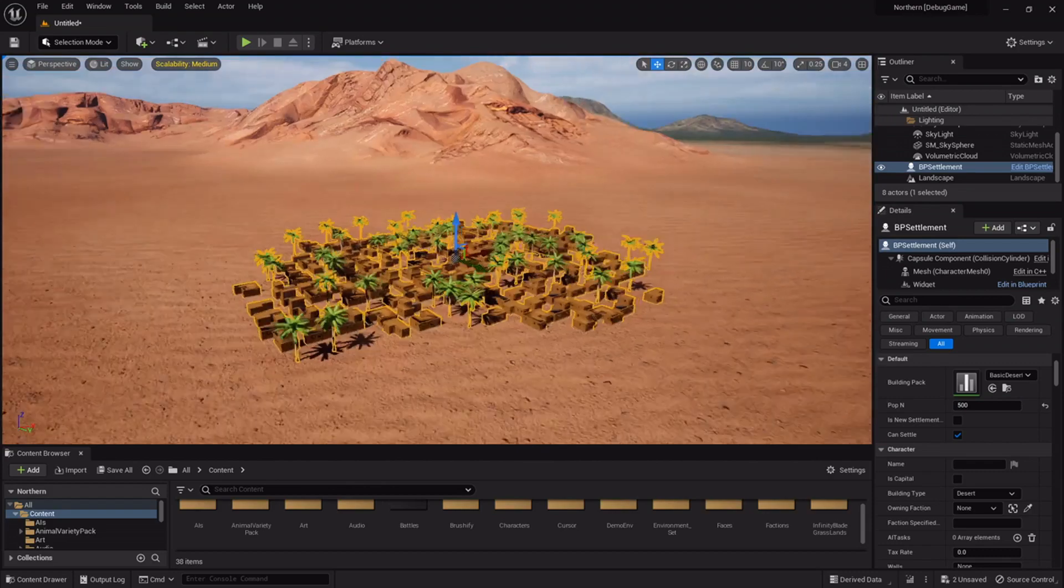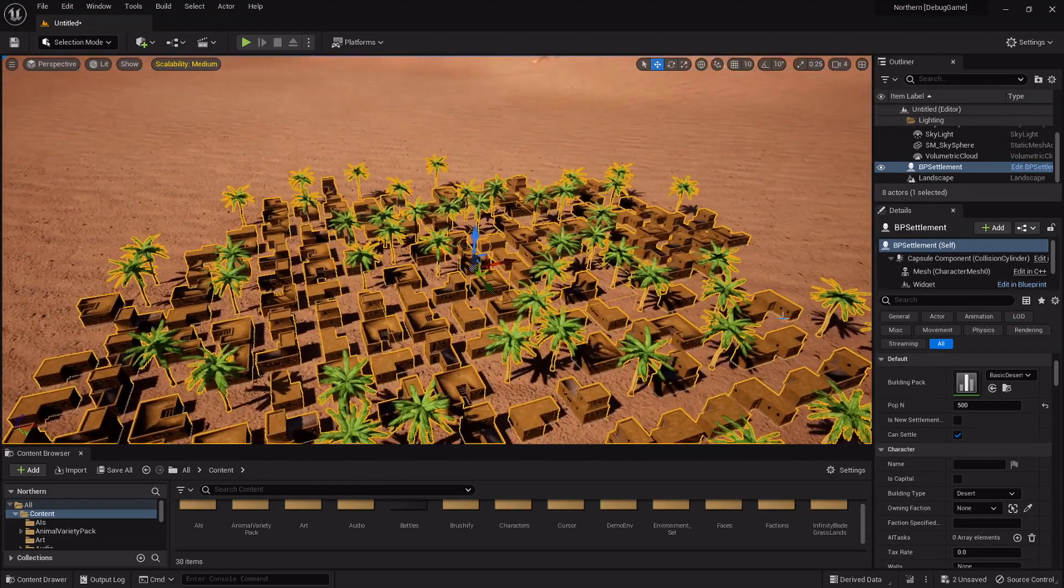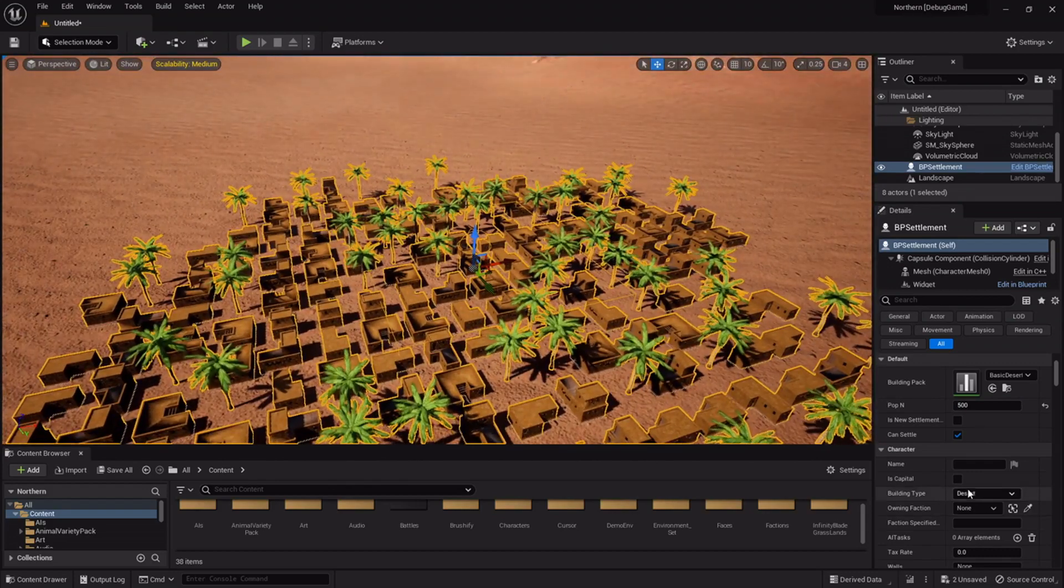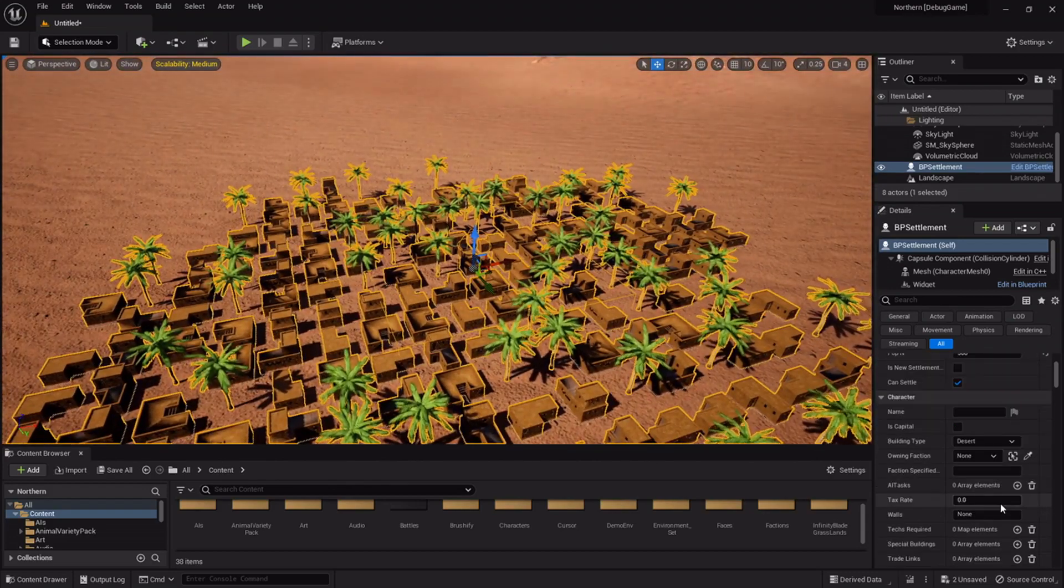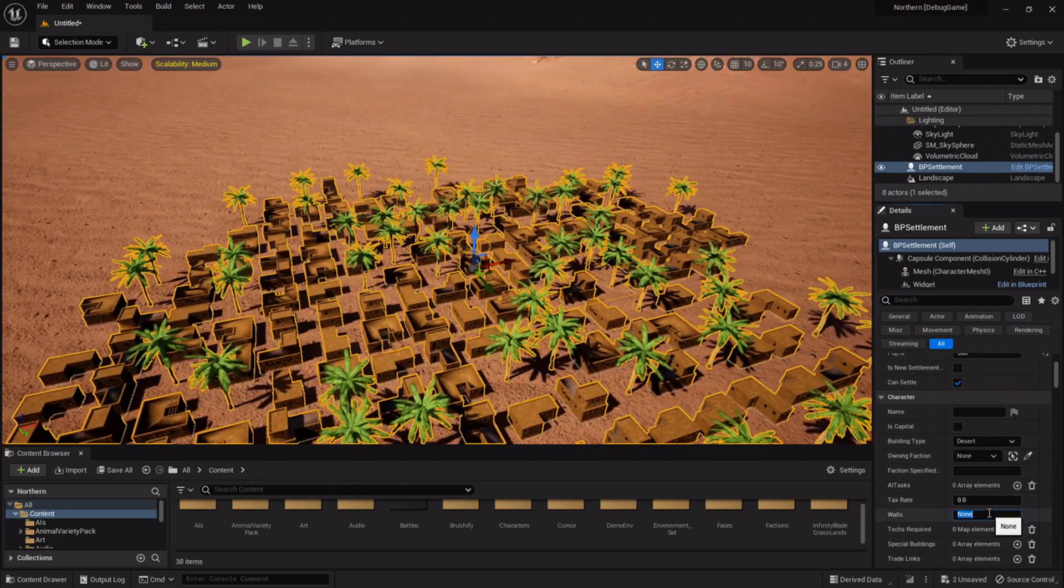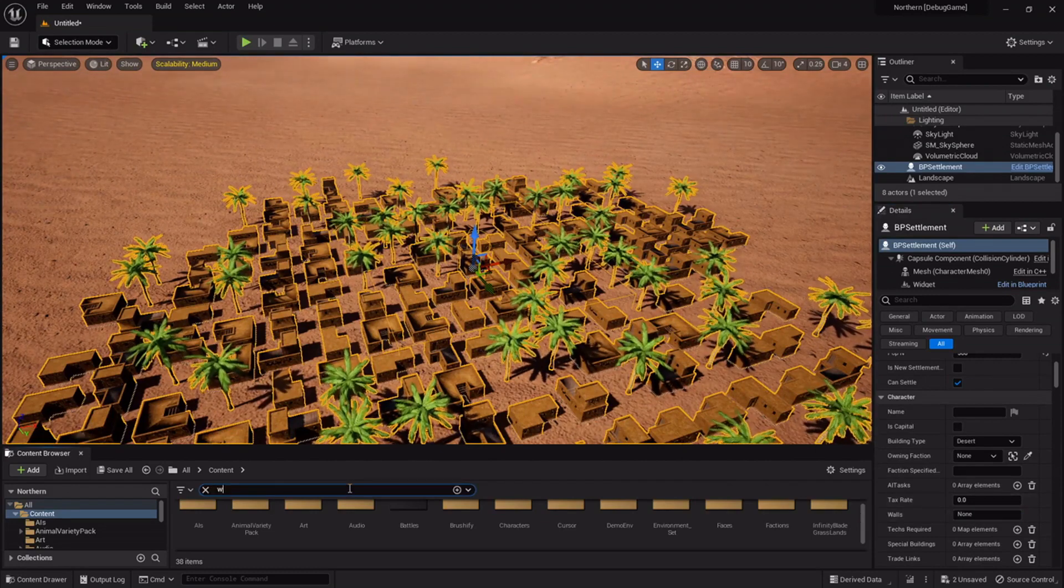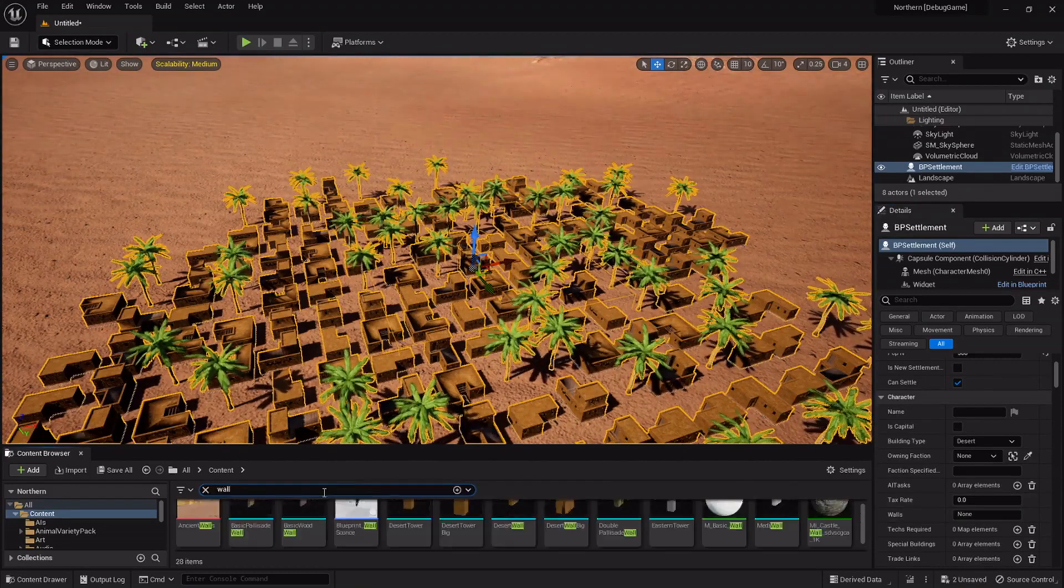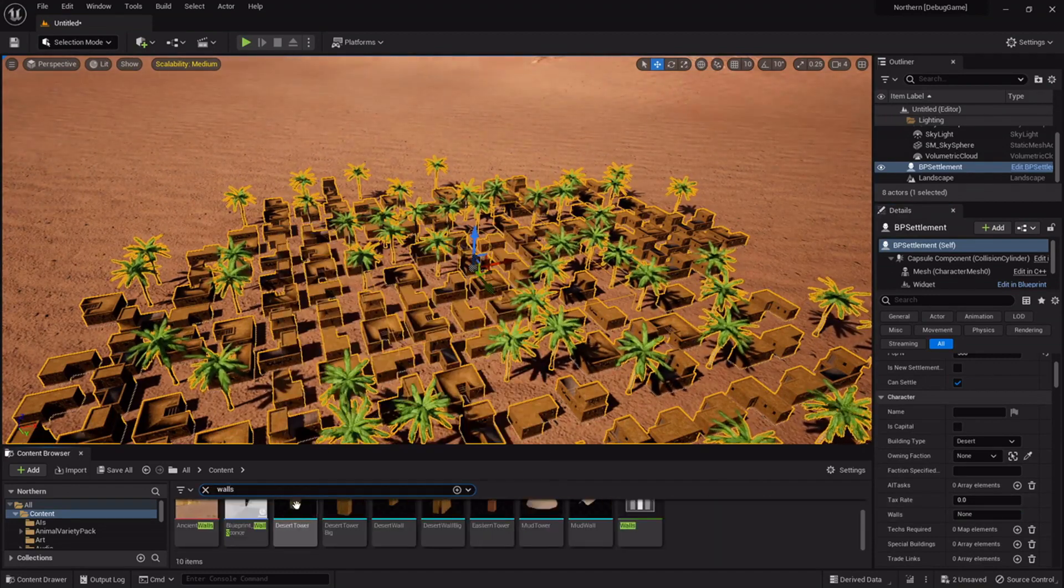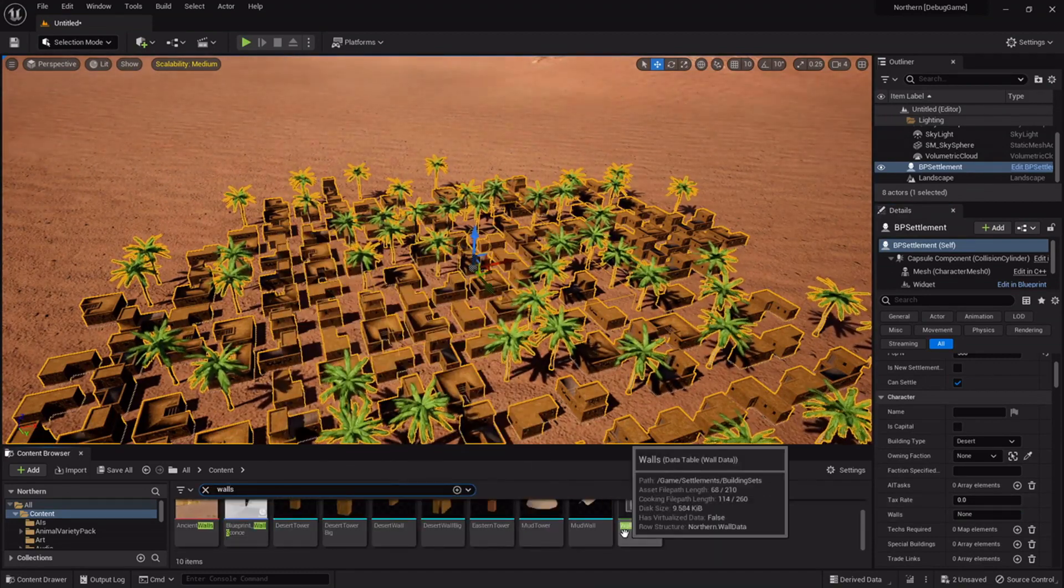The city does not increase consistently, it increases logarithmically meaning a thousand person city will not be as big as the size of a 500 pop.